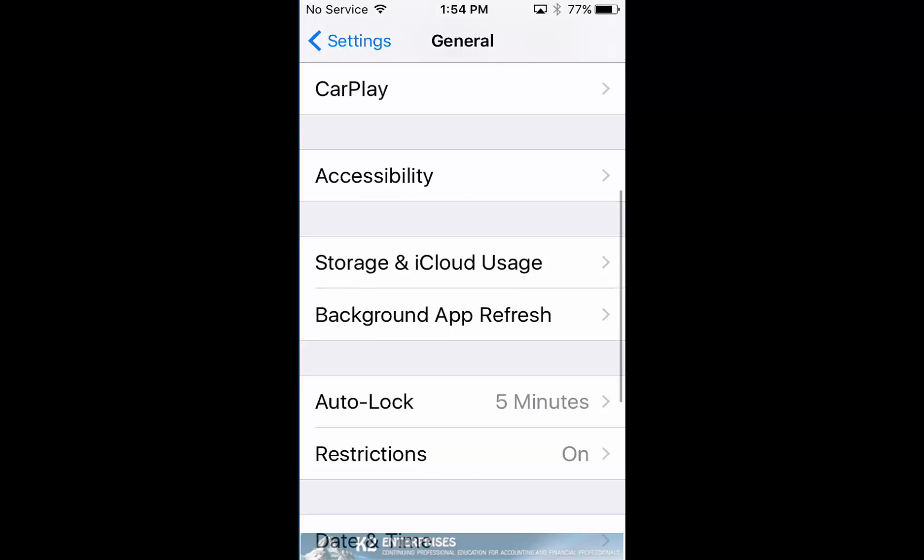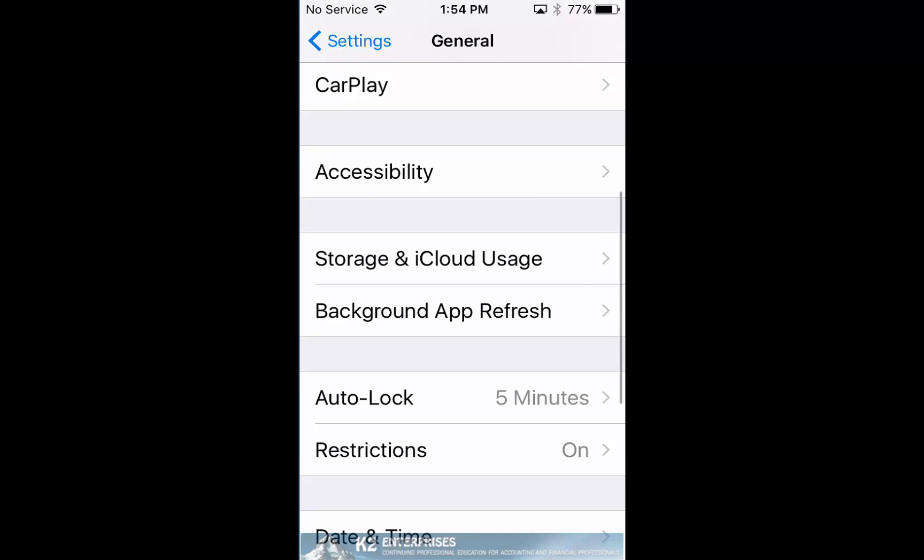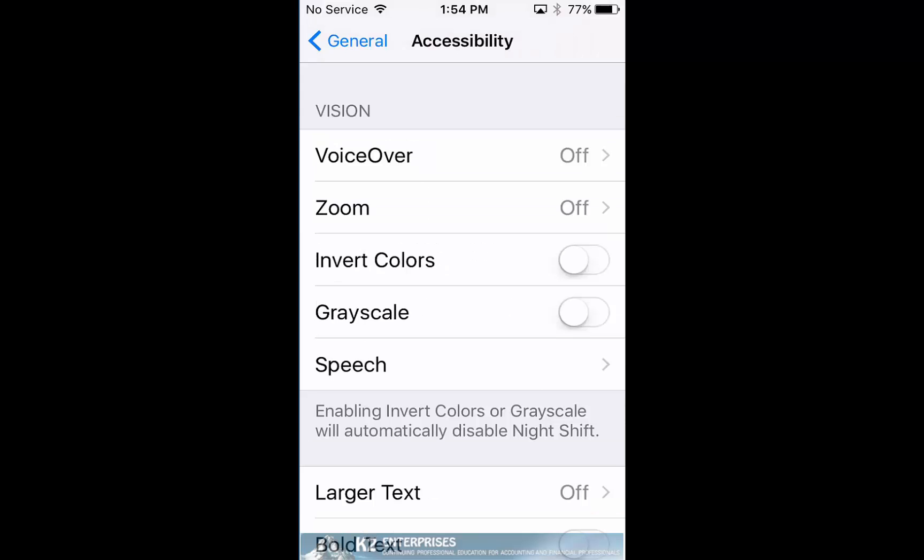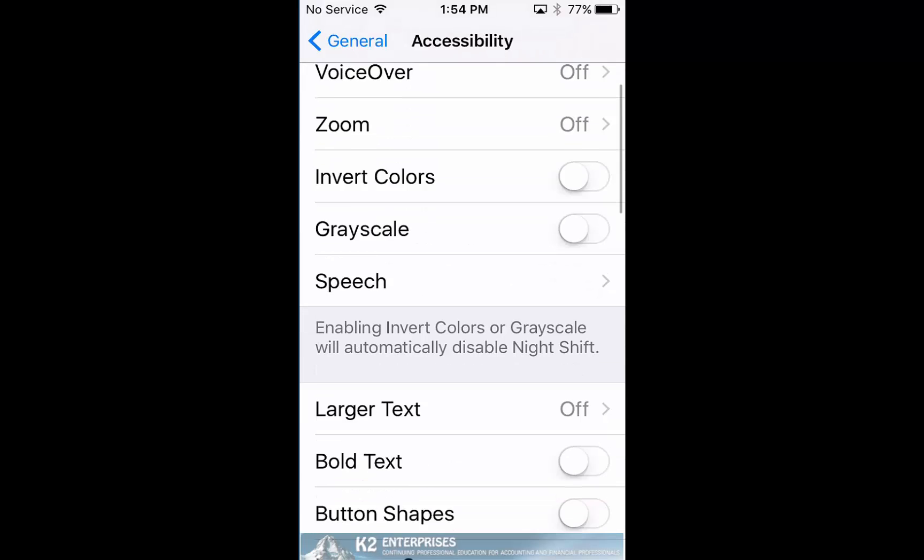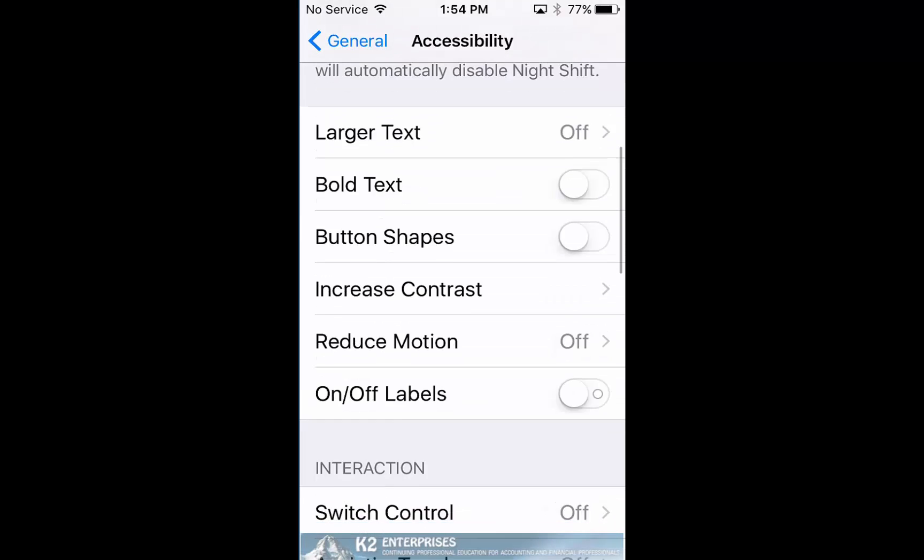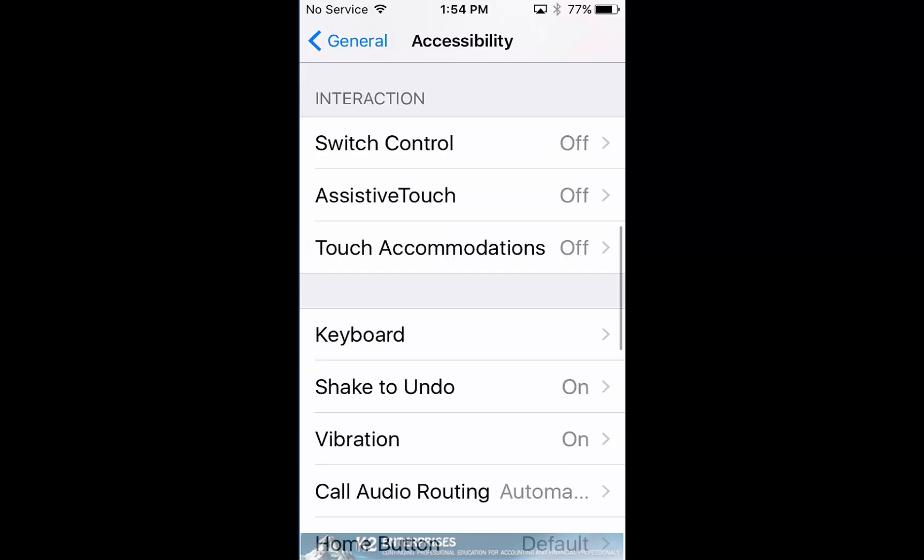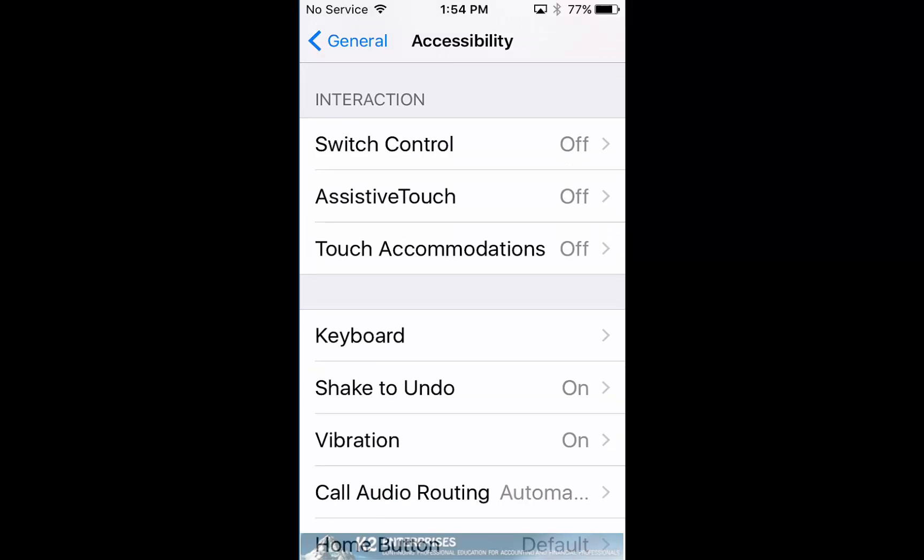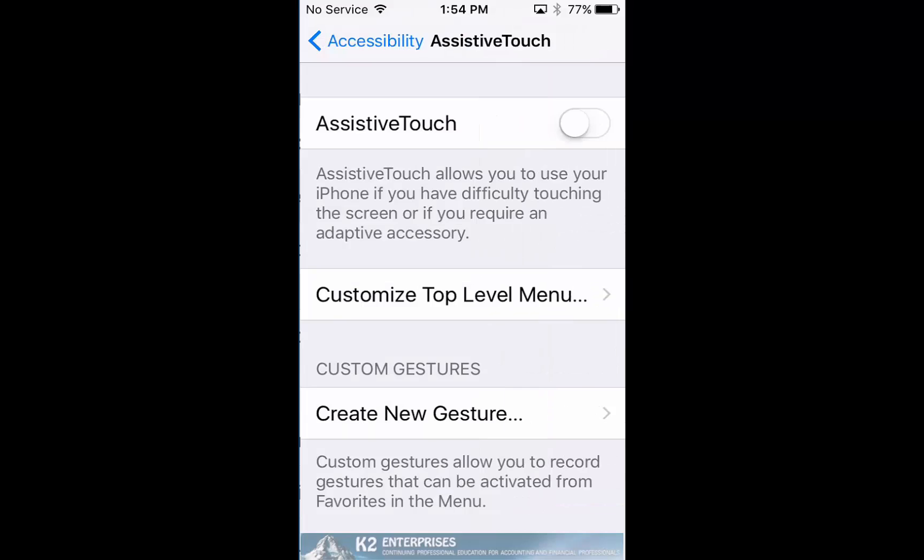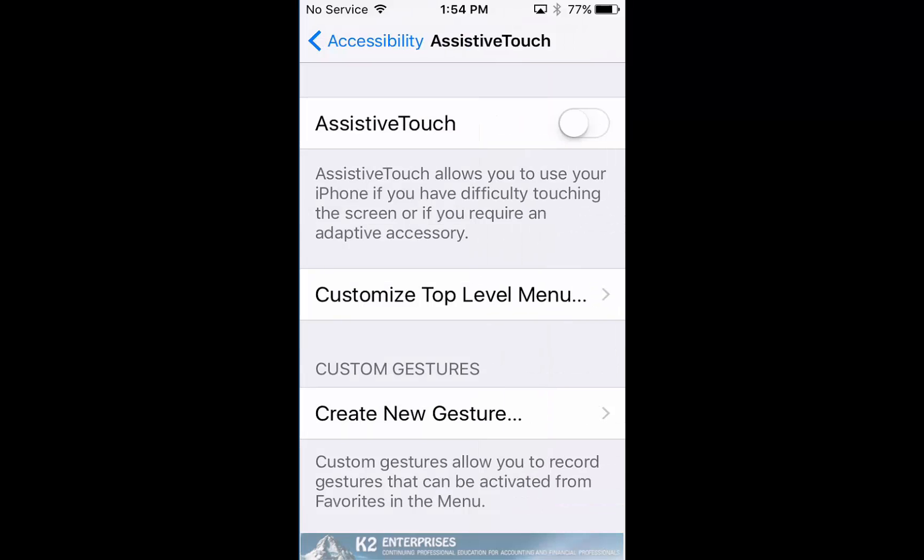Tapping on Accessibility opens that group of settings and we will scroll down just a bit until we get to the Interaction group of accessibility settings, and there we will enable the Assistive Touch feature.